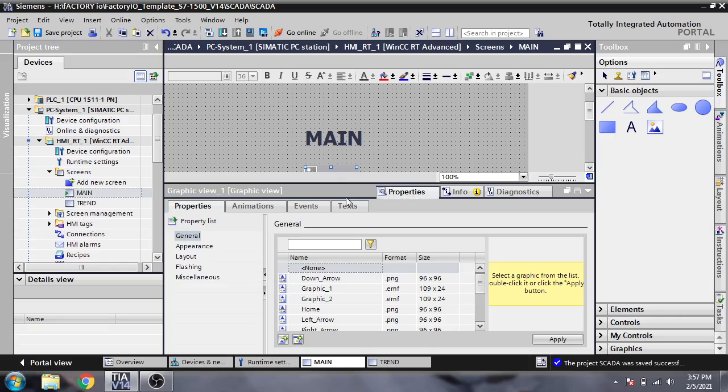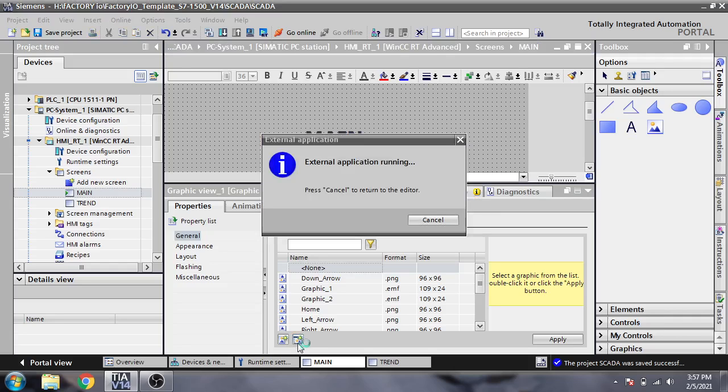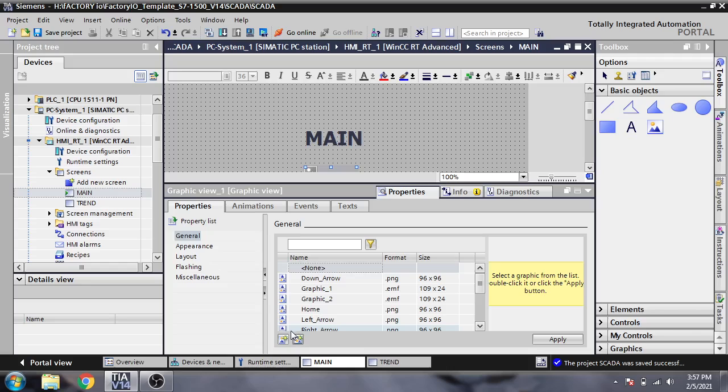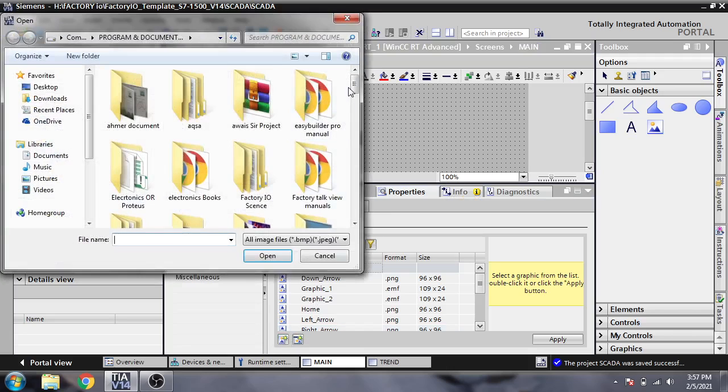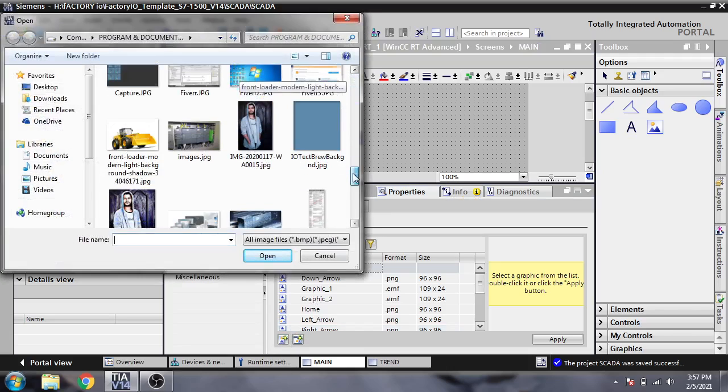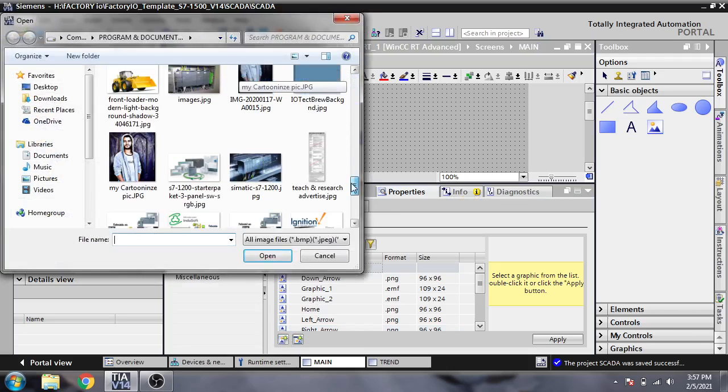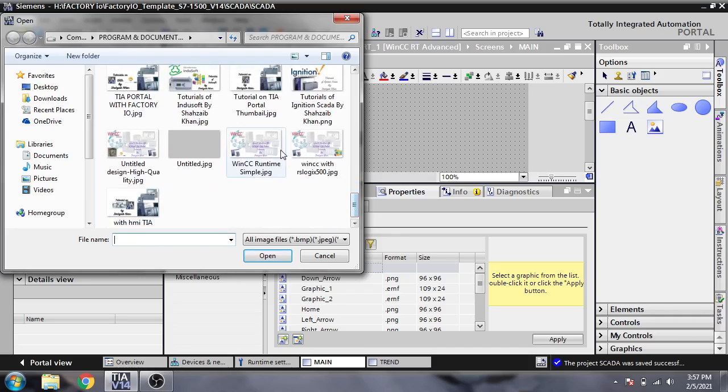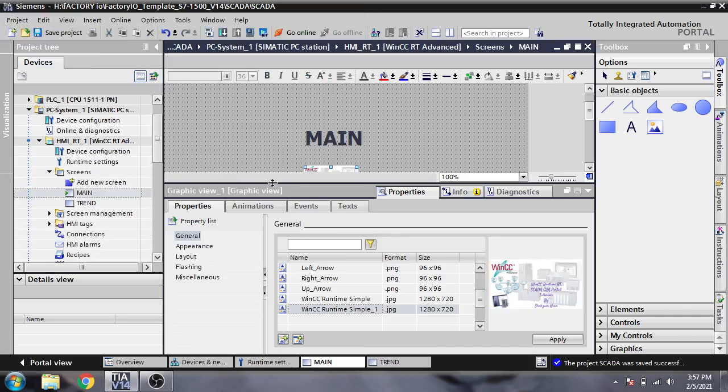So you go there and select a wallpaper like that. Sorry, like that. And you will see I will select my logo there, and I'm just applying it.